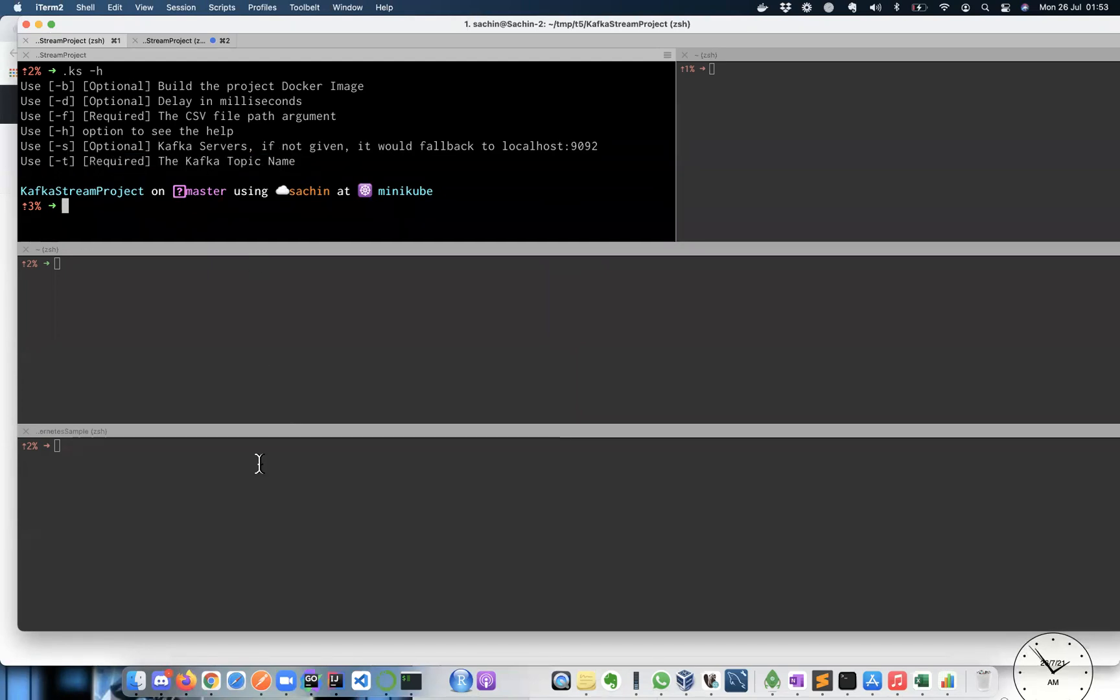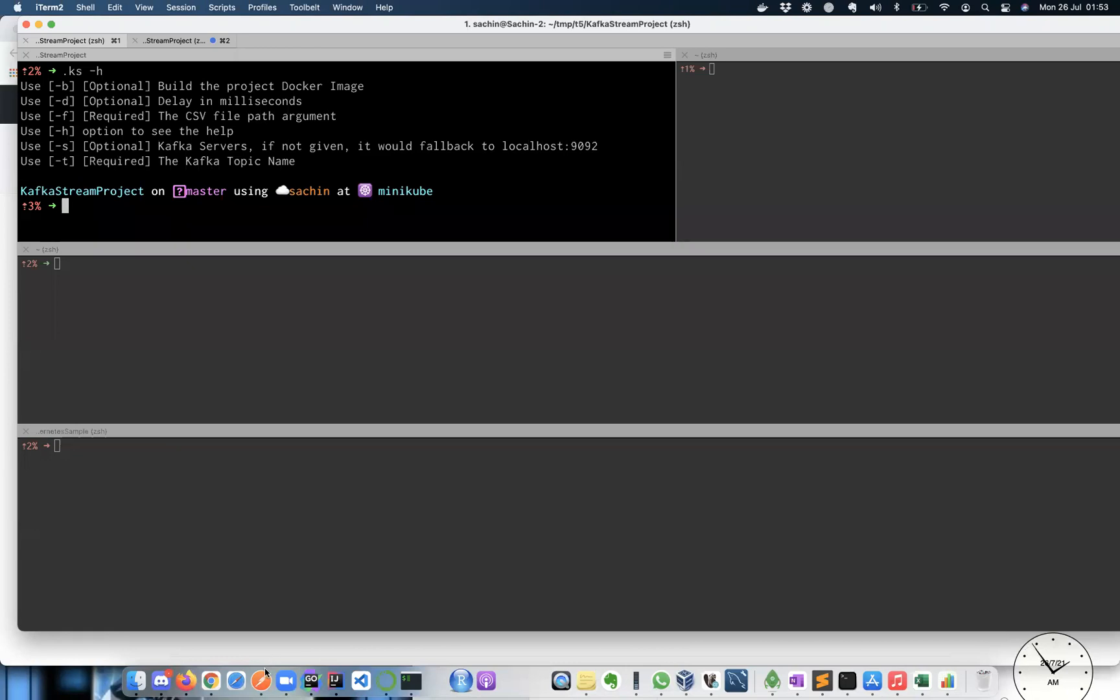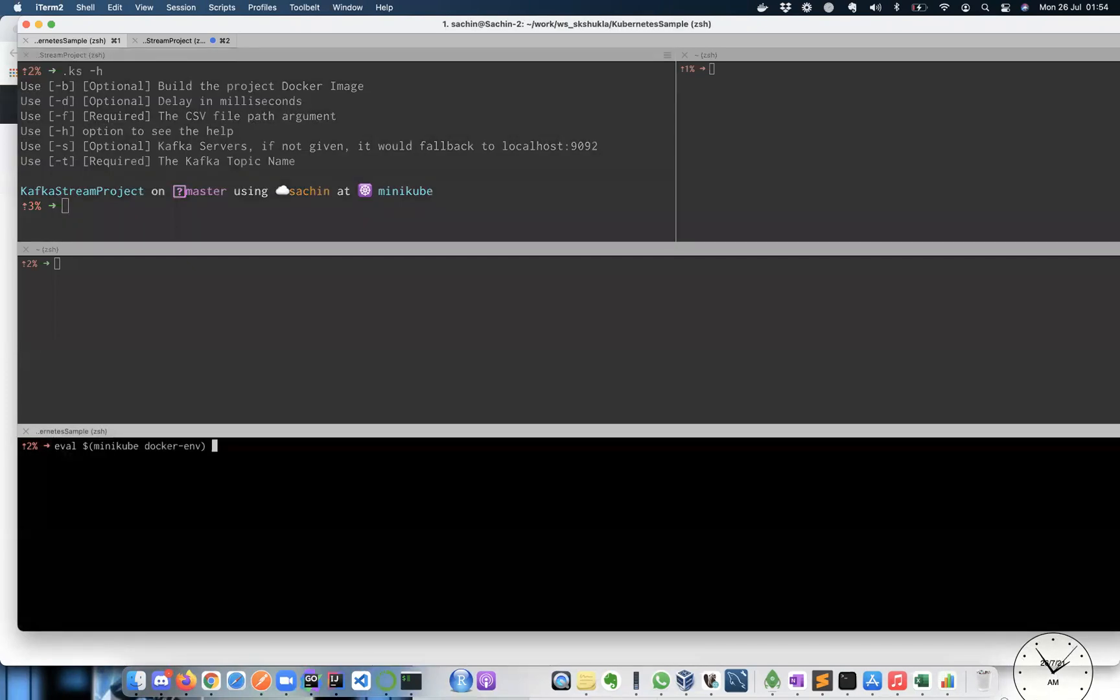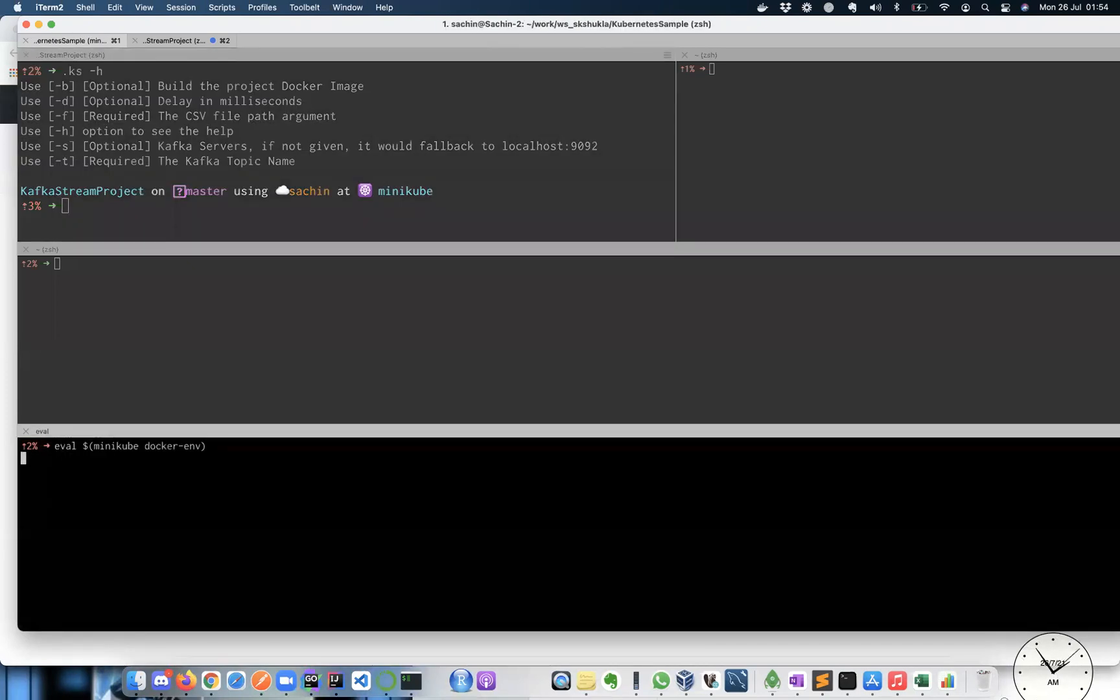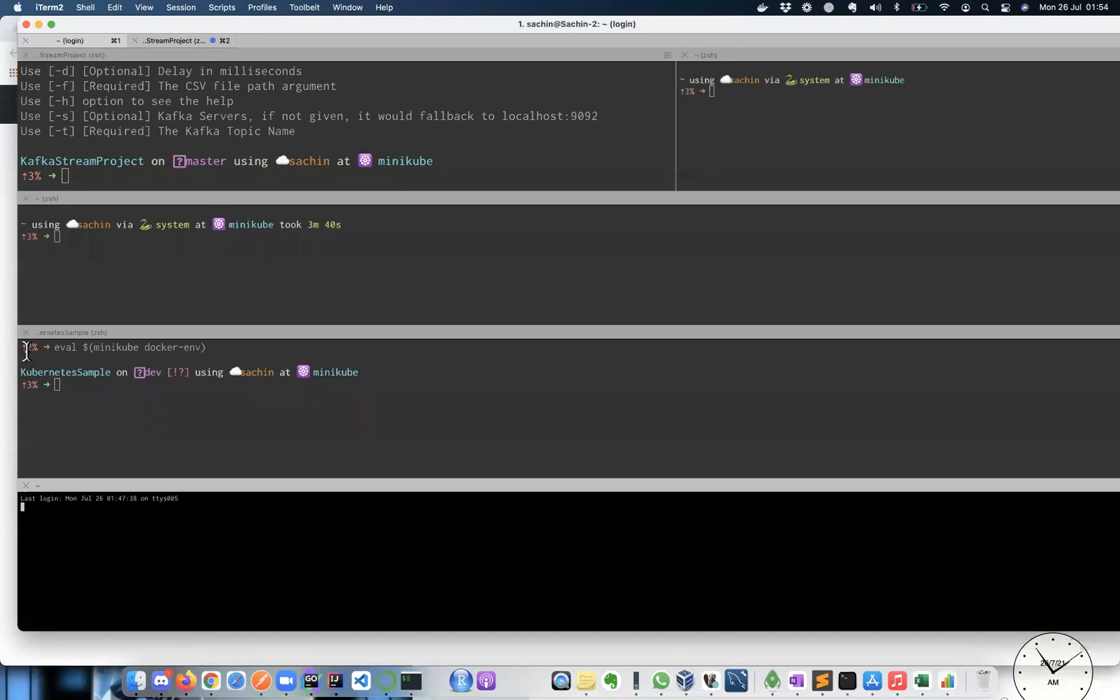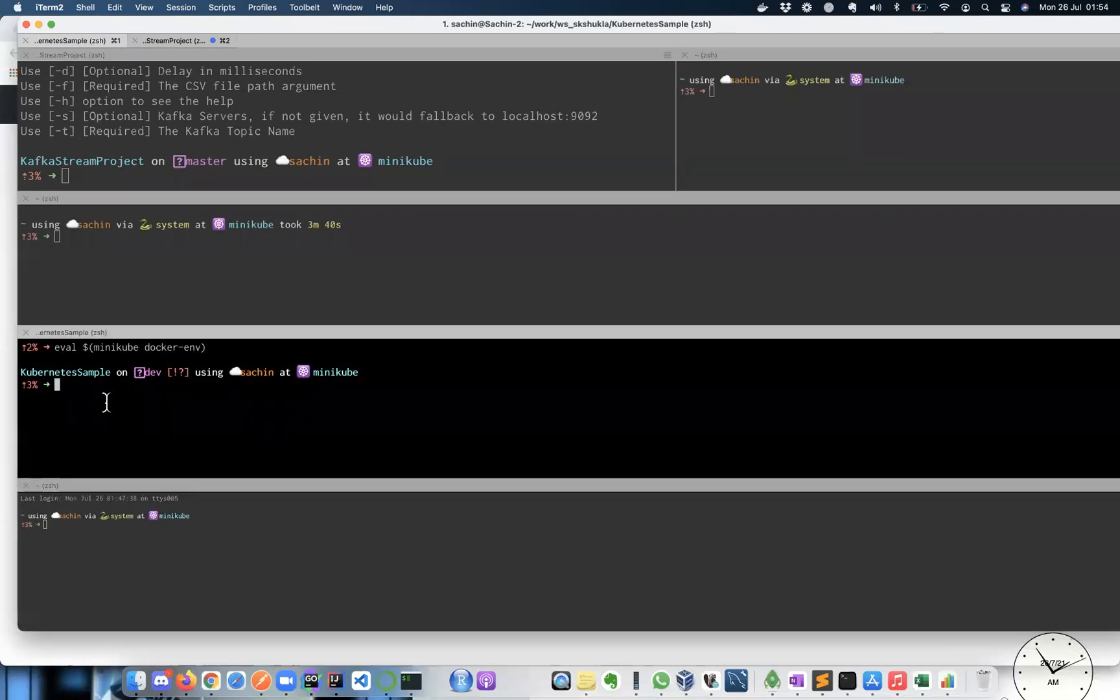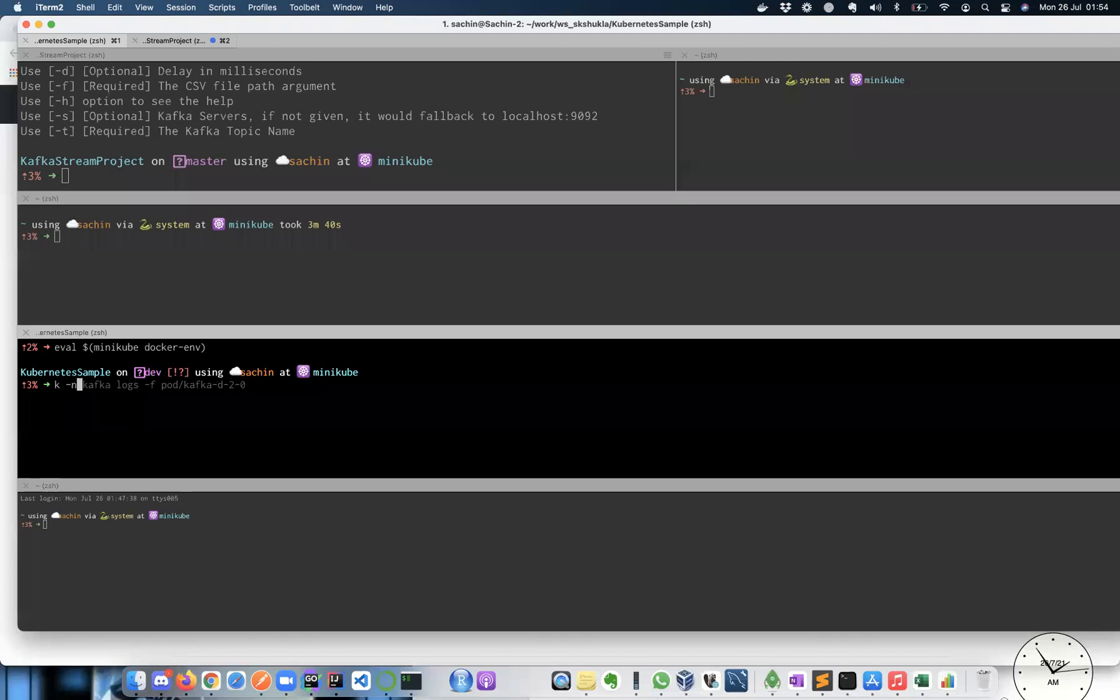Just a small recap. I'll be putting a link as well, but how to set up a Kafka cluster in your Kubernetes environment, that you can follow, but just to let you know that I have Kafka deployed into Kubernetes, and Kafka in the Kafka name space.